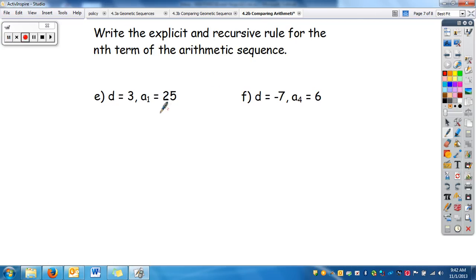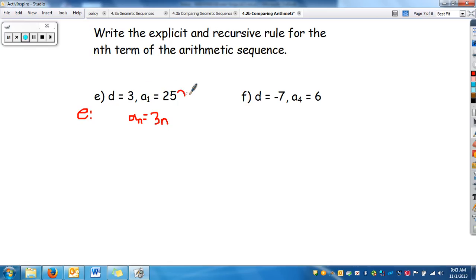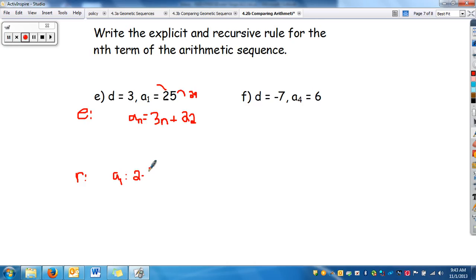Now we write both the explicit and recursive rule for a given arithmetic sequence. Starting with the explicit rule: the difference is 3, so a_sub_n equals 3n plus a_sub_0. Since a_sub_1 is 25, going back one term we subtract 3, giving a_sub_0 equals 22. So the explicit rule is a_sub_n equals 3n plus 22. For the recursive rule: a_sub_1 equals 25, and a_sub_n equals a_sub_(n-1) plus 3.